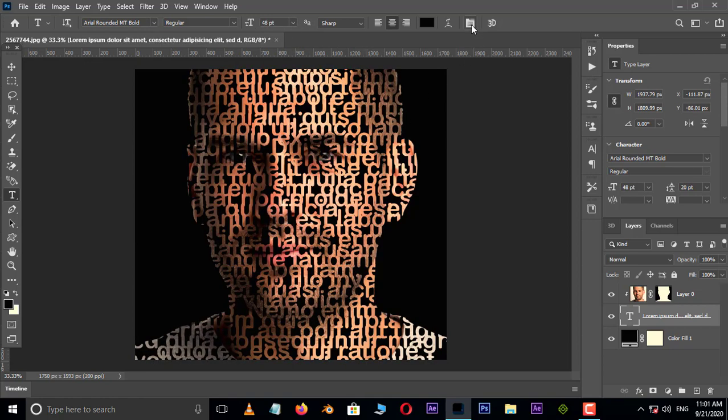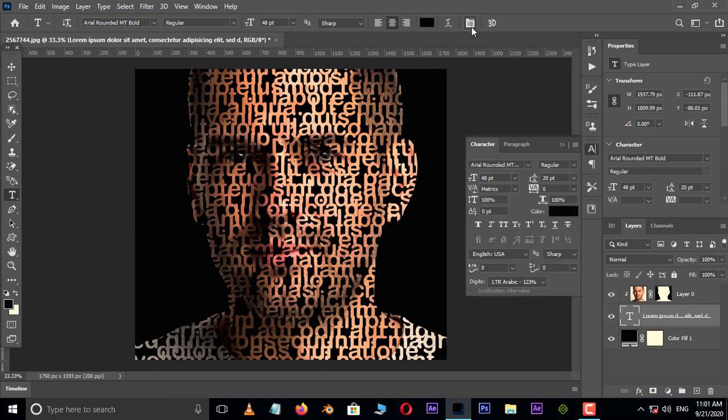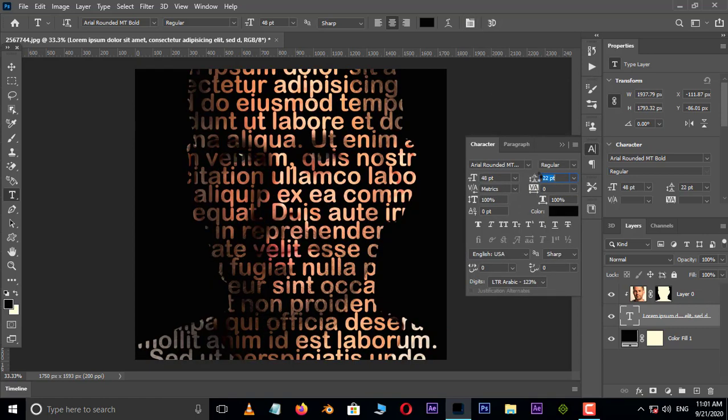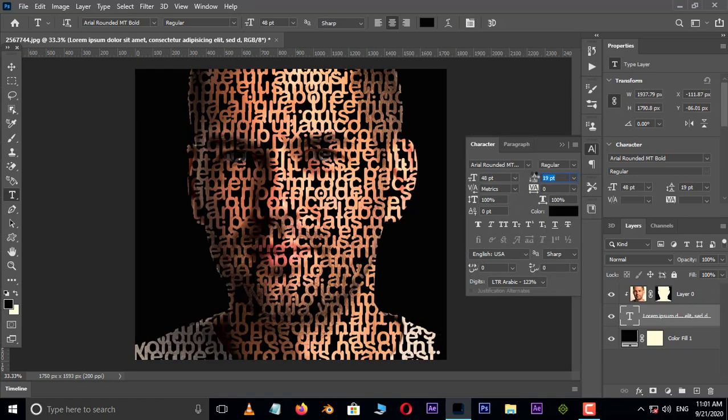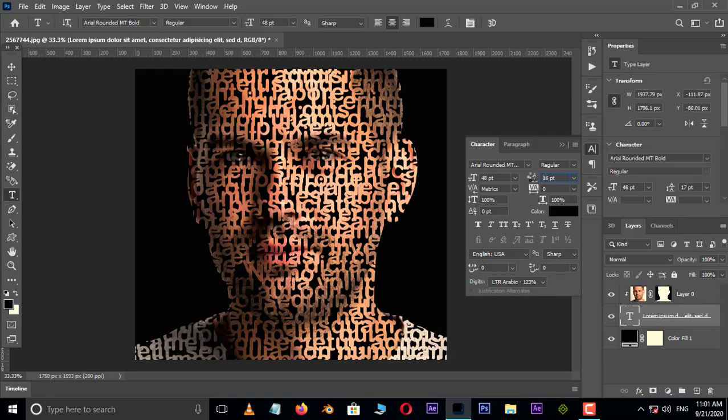Now go to text characters panel. Here decrease the text distance between lines. Perfect.